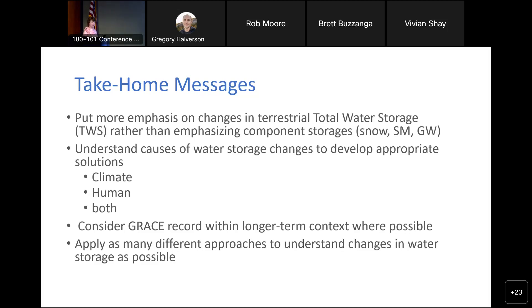We need to understand the causes of water storage changes if we're going to develop appropriate solutions. We often think about climate drivers — wet and dry climate cycles, atmospheric rivers in California — and then human intervention and groundwater pumpage, or sometimes a combination of both. We also need to put GRACE data in longer-term context and look at as many different approaches as possible, including GPS and SWOT, combining these with data analytics.